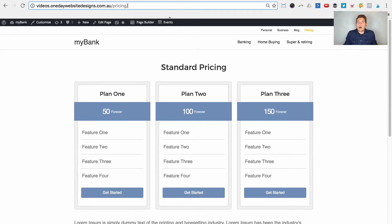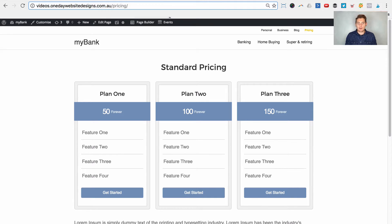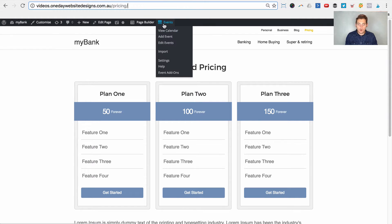Why would you want to do this? The benefit is you can create one pricing table page but then conditionally show the content on that page for whoever's going to that page. We're going to do it using the body class filter that's included in WordPress core — it's one of my favorite things about WordPress and I use it all the time.